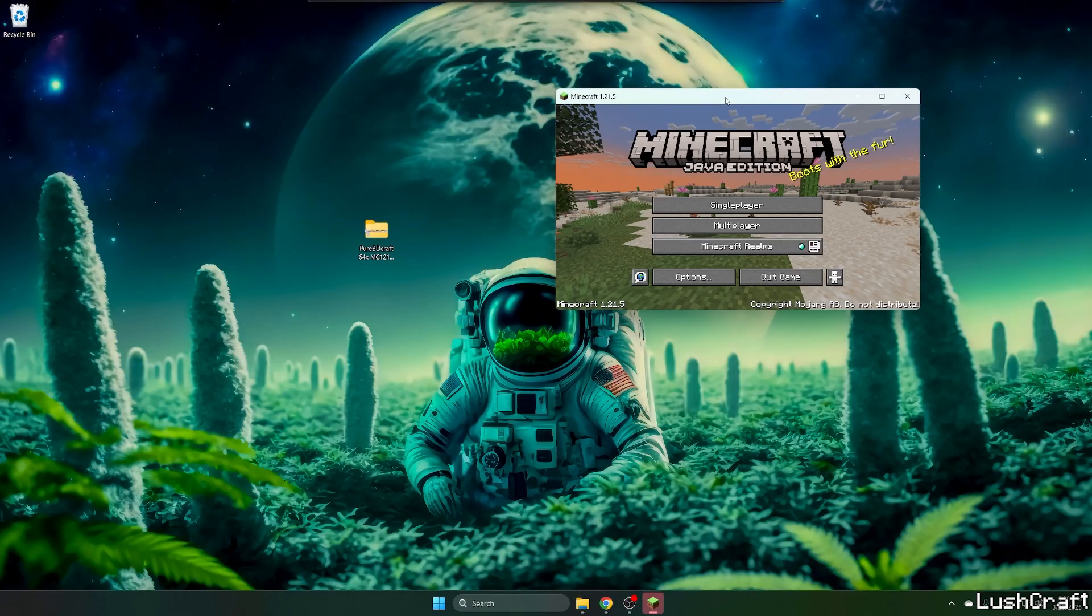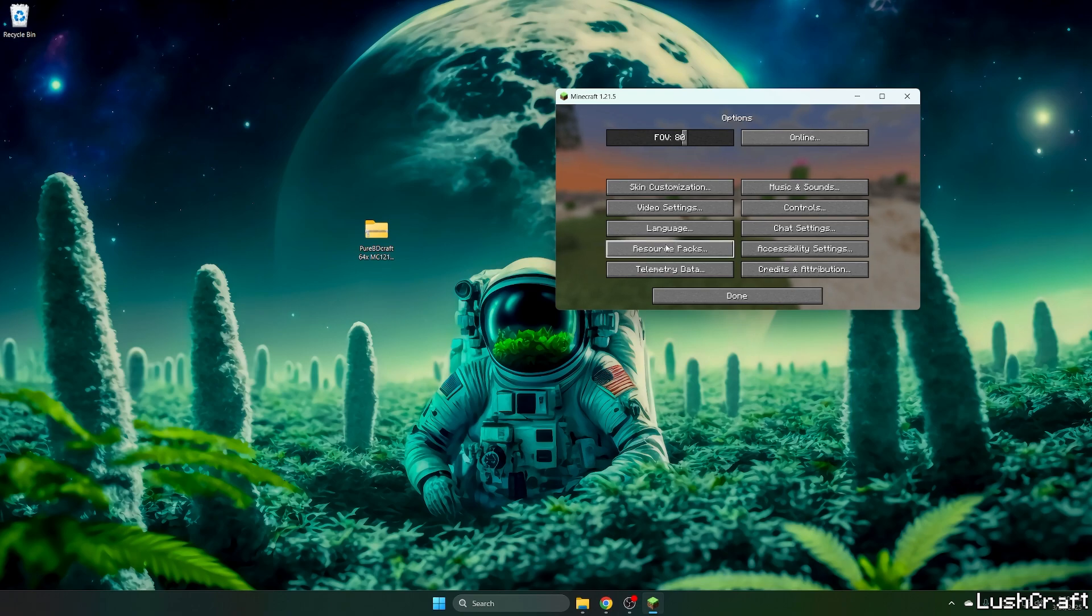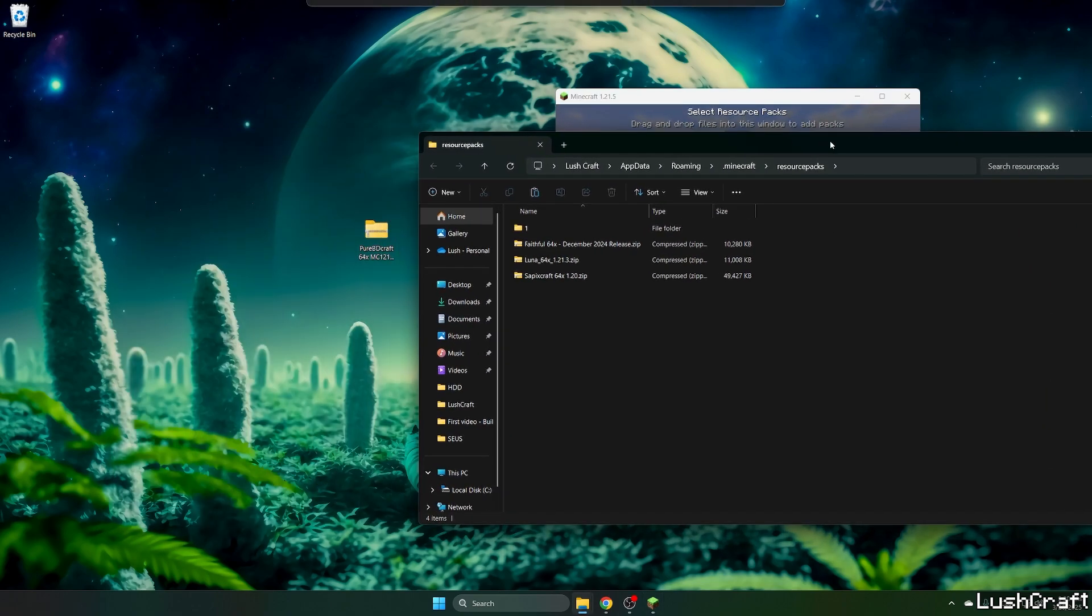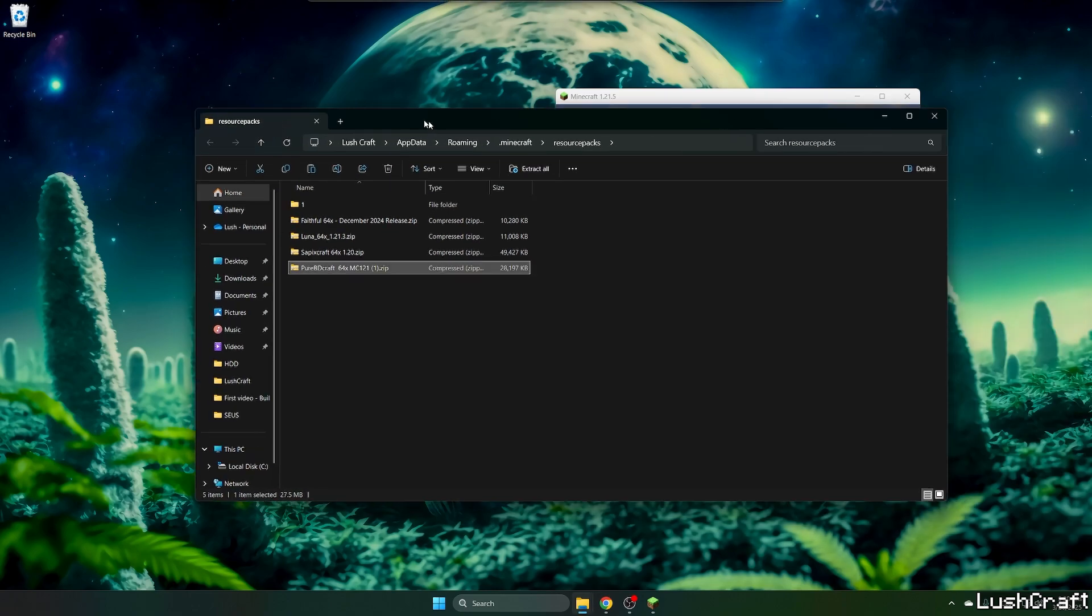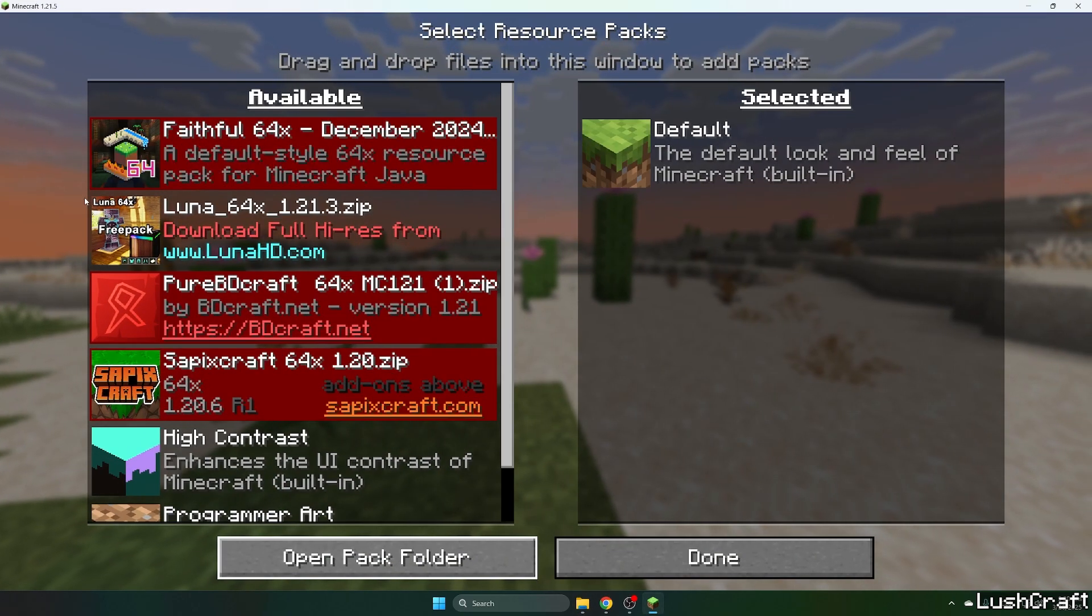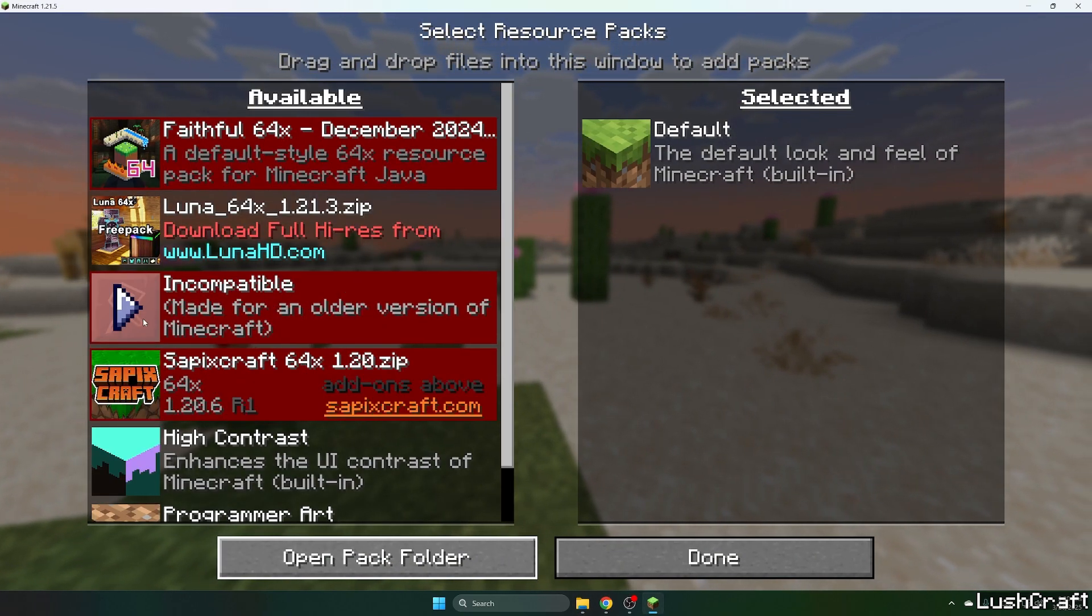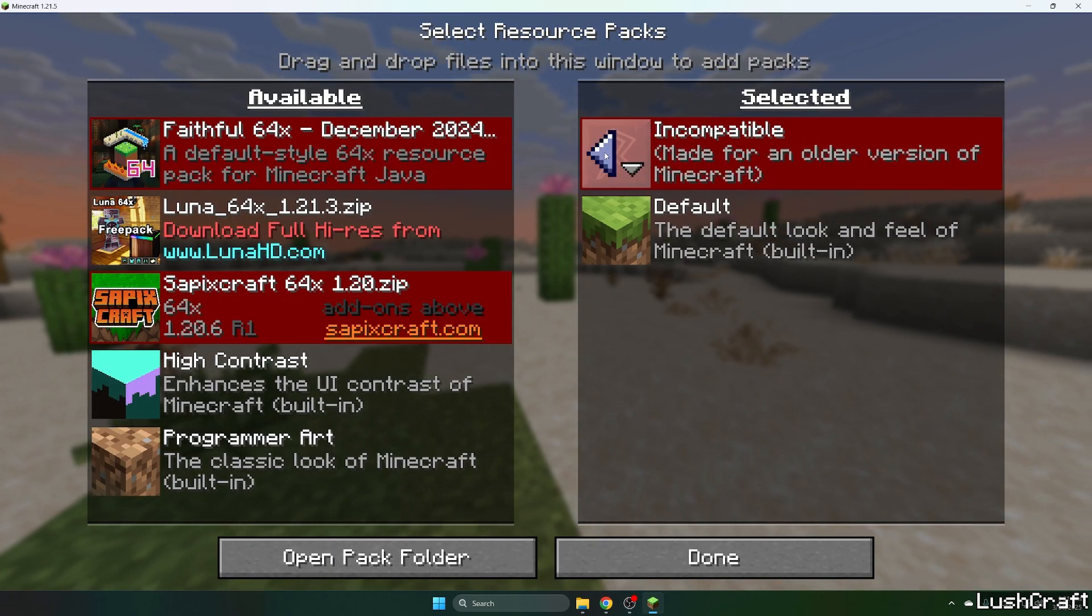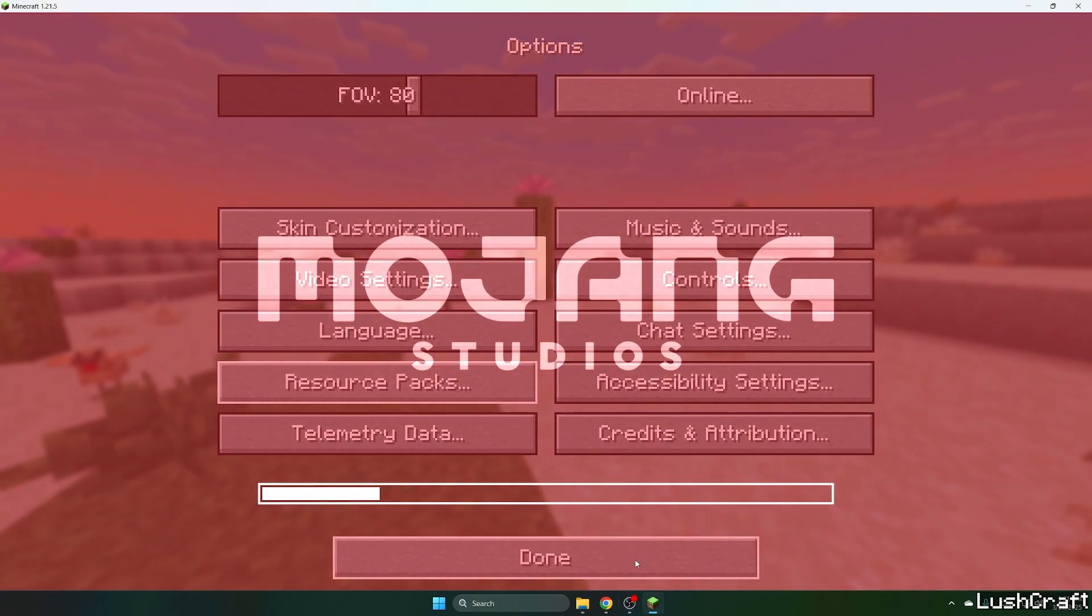So let me minimize it, go to the Options, Resource Packs and open Pack folder and take the PureBDCraft and drop it in here. Now you can close it and what you need to do is to look for the PureBDCraft and click on the arrow and make sure it's in the Selected tab, trust me, it'll work.